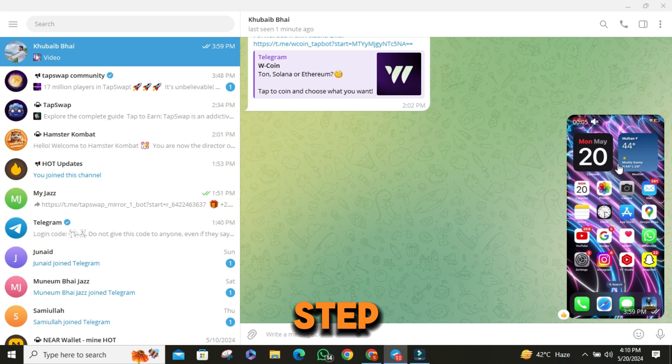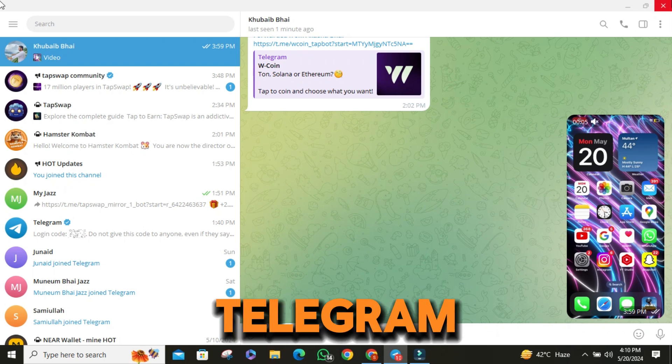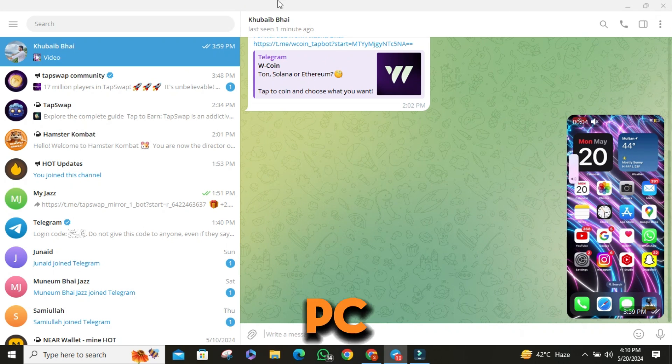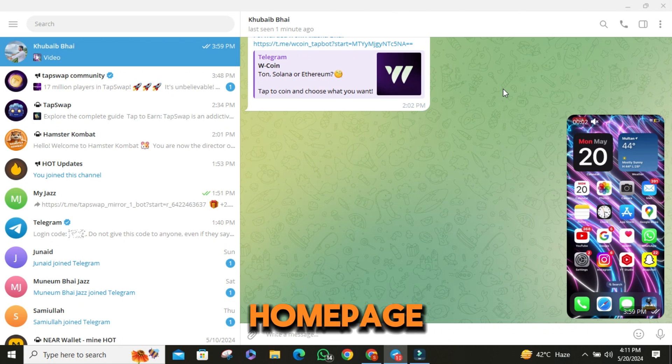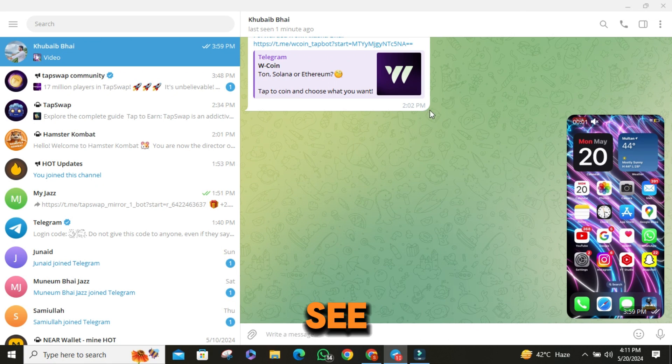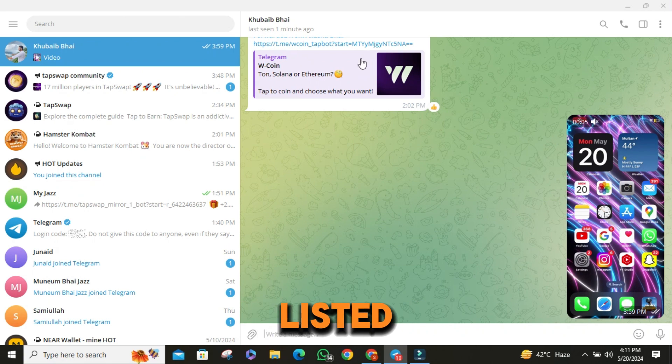The first step is to open Telegram on your PC. Once you're on the home page, you'll see your contacts and messages listed.